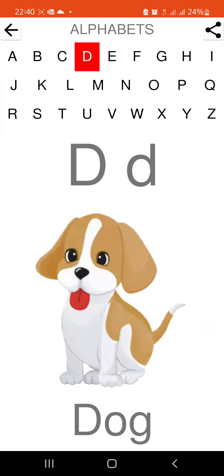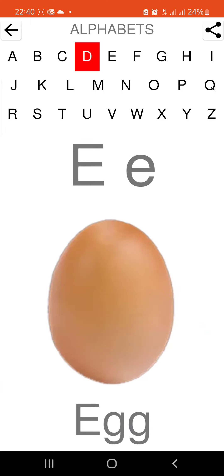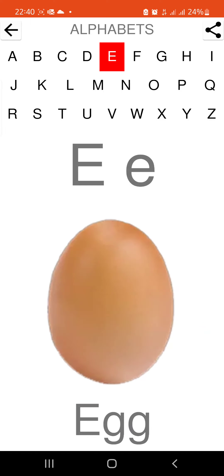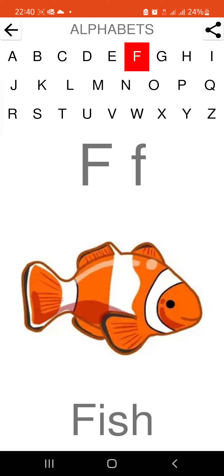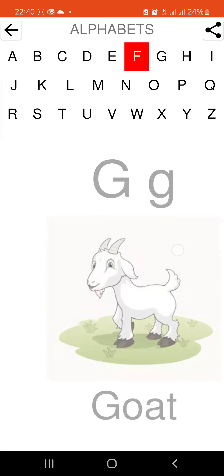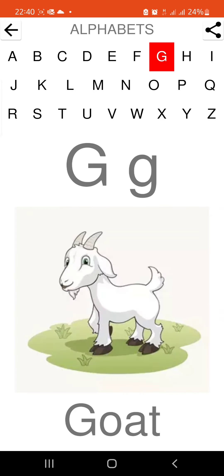D is for dog. E is for egg. F is for fish. G is for goat.